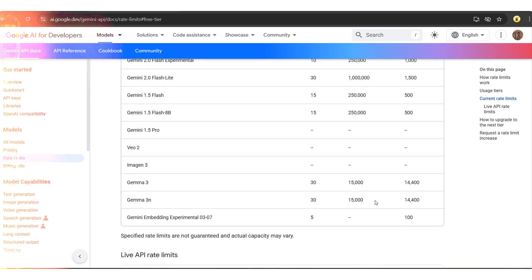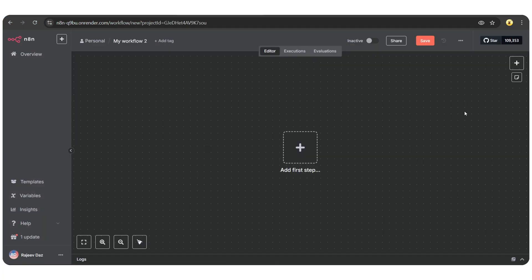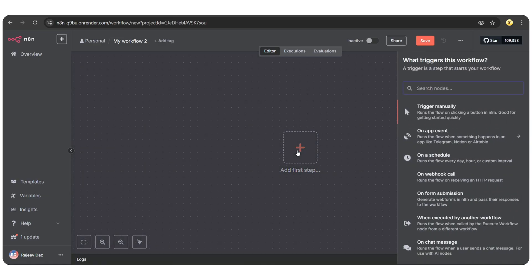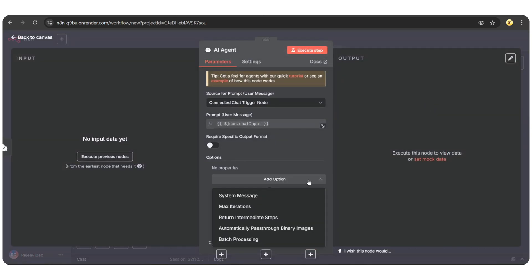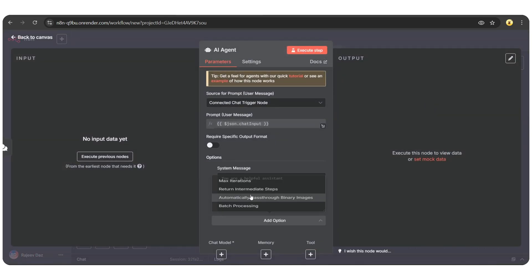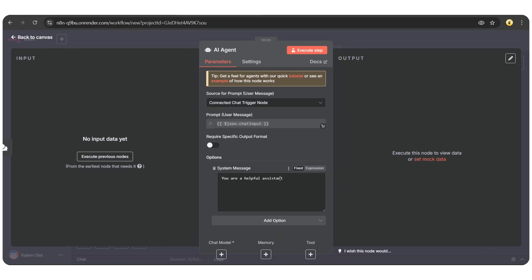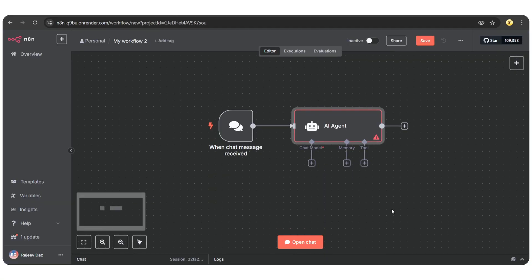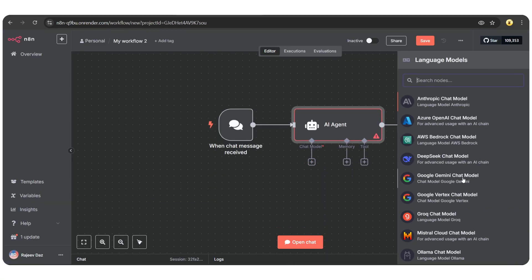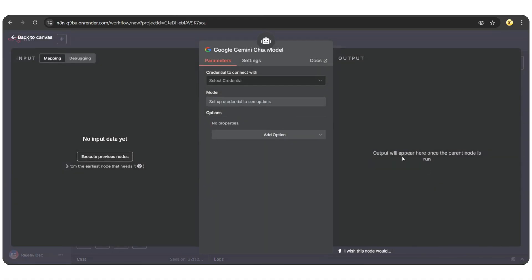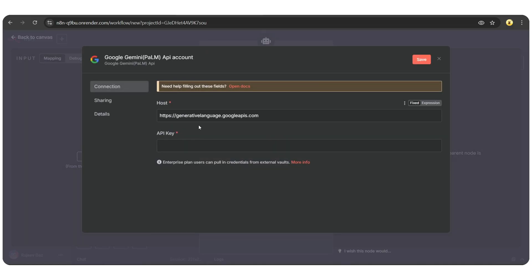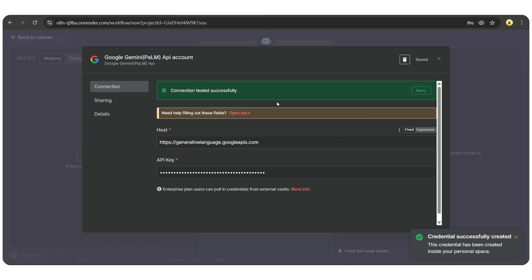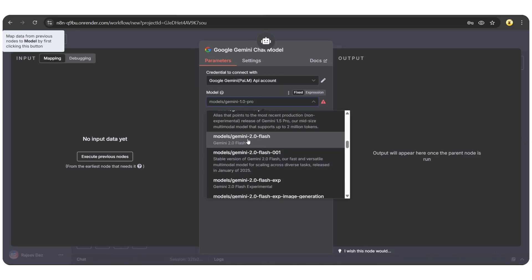Now, let me show you a quick demo on how to use the Gemini API inside N8N to create smart automated workflows. Let's start by adding an AI agent node. Add a system message: You are a helpful assistant. Back to the canvas. Now add the chat model and select Google Gemini. First, we need to connect it using our API key. Tap on create new credentials and paste the API key you generated earlier. Hit save. The connection is successful.